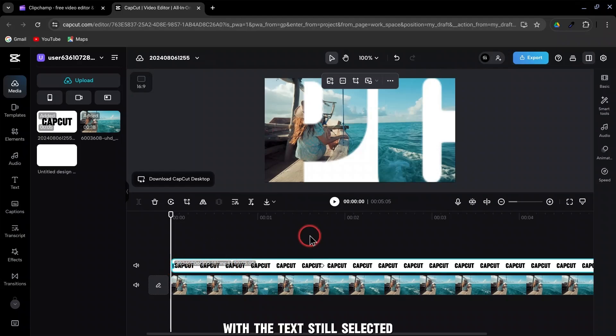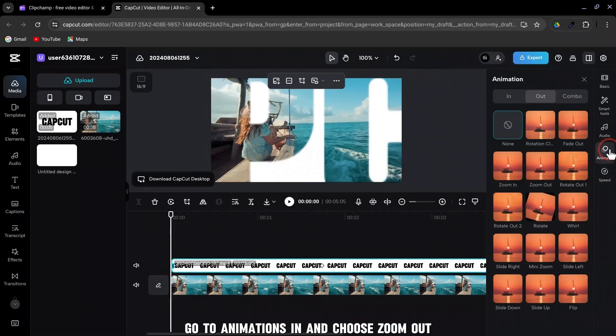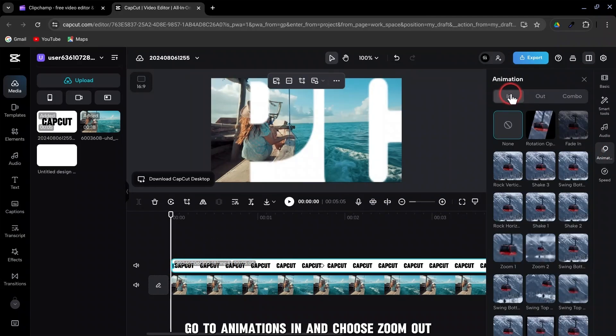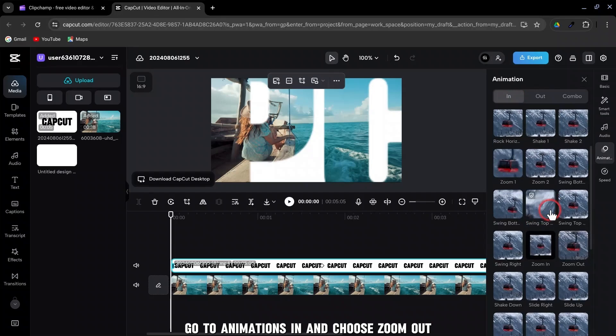With the text still selected, go to Animations, In, and choose Zoom Out.